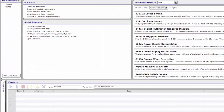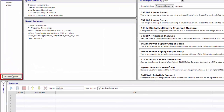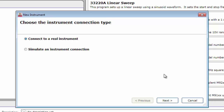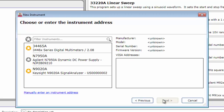Creating an instrument. Click the New Instrument button at the bottom left corner of the Instruments pane. Command Expert displays the Choose the Instrument Connection Type screen. Here you can select either an actual instrument connected to your host PC, or, if you don't have the actual instrument available, you can simulate the instrument and Command Expert returns default responses. For our example, we'll connect to an actual N9020A MXA Signal Analyzer. Click Next. Command Expert automatically finds all devices connected to your PC.